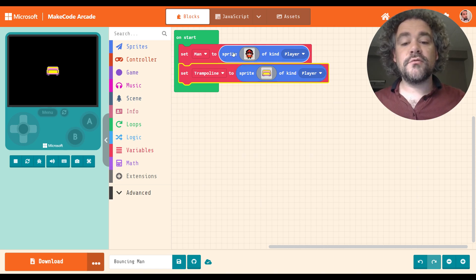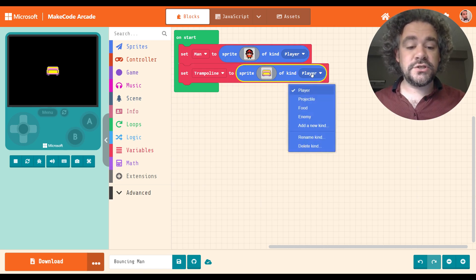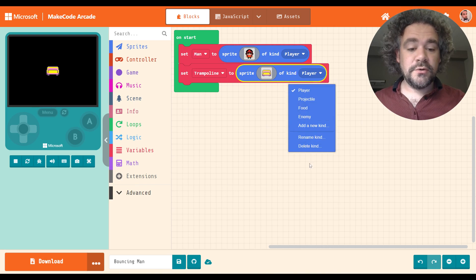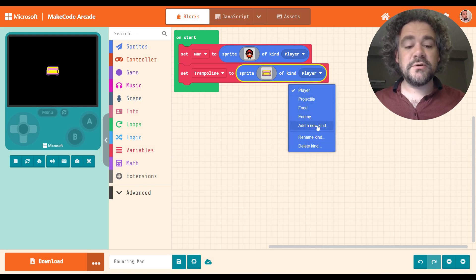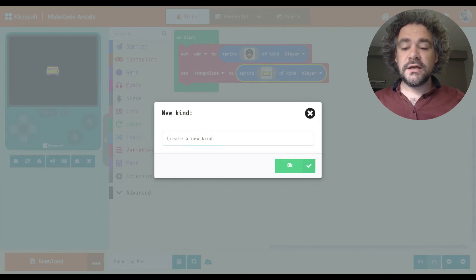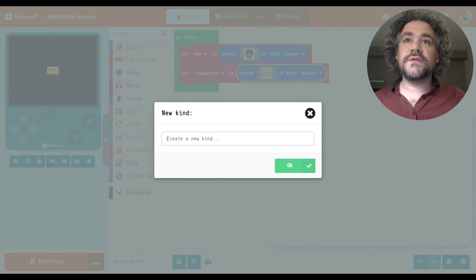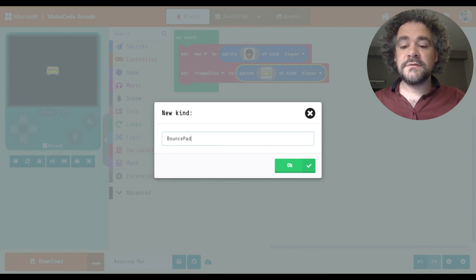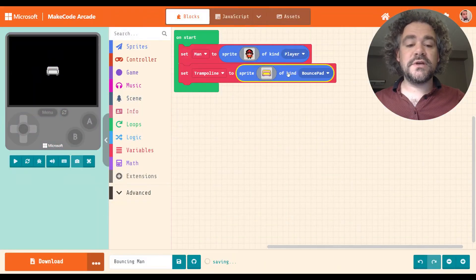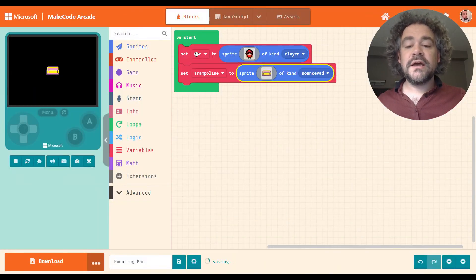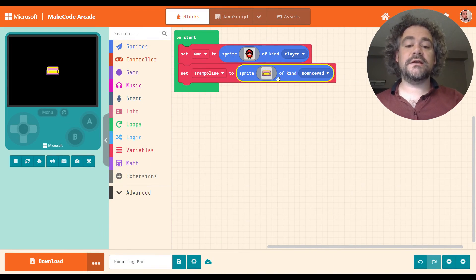The player will remain as the player. The couch we're going to change. There's not really a kind here that makes sense. So I'm just going to go ahead and add a new kind. And what should I call this? I'm going to call it a bounce pad for the kind. And notice I capitalized the word pad, so it was a little easier to read. I've created a man who is a player kind and a trampoline, which is a bounce pad kind.